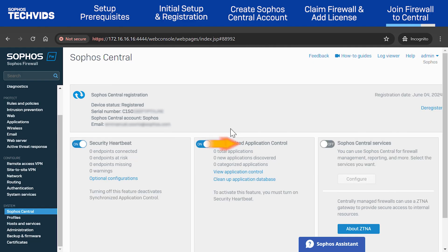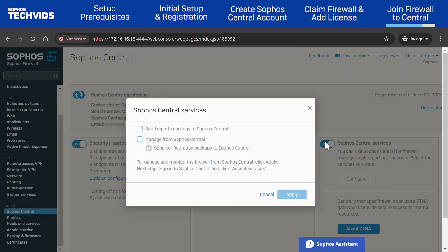Now, enable Sophos Central Services. Select both options and click Apply.